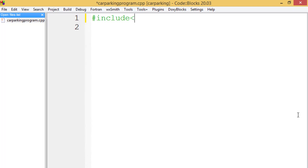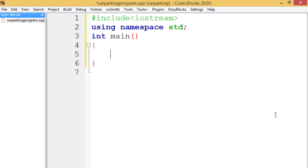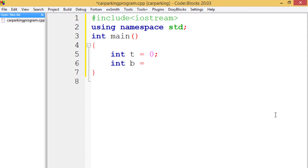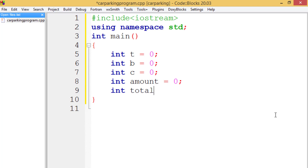Now let's start with our program by declaring some variables. We write 'int t = 0' for the number of taxis parked, 'int b = 0' for the bus, and 'int c = 0' for the car. Then 'int amount = 0' for the total amount, and 'int total = 0' for the total number of vehicles.